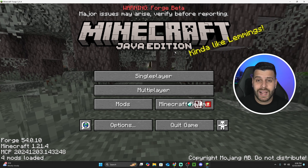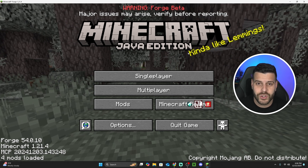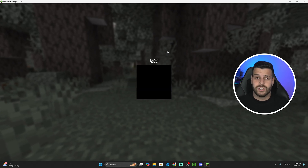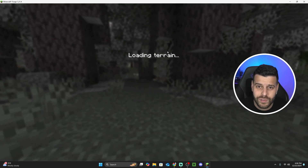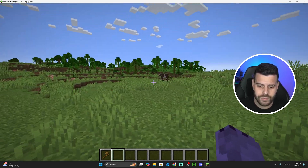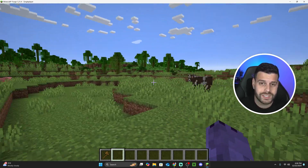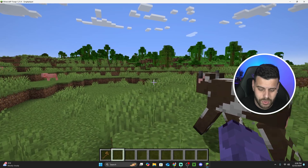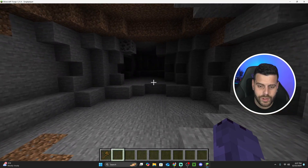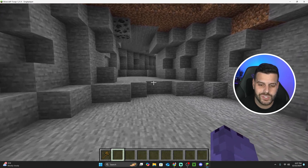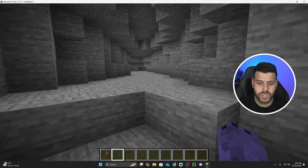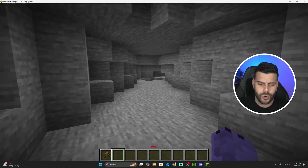Now I'm going to teach you how to activate and deactivate the full brightness toggle mod within the game. Launch any world you have. To activate the full brightness toggle mod, all you have to do is press the letter G on your keyboard. As you can see, it's really dark, but if I press G, everything turns super bright. And if I press it again, everything goes back to dark. That is the full brightness toggle mod for Minecraft 1.21.4.